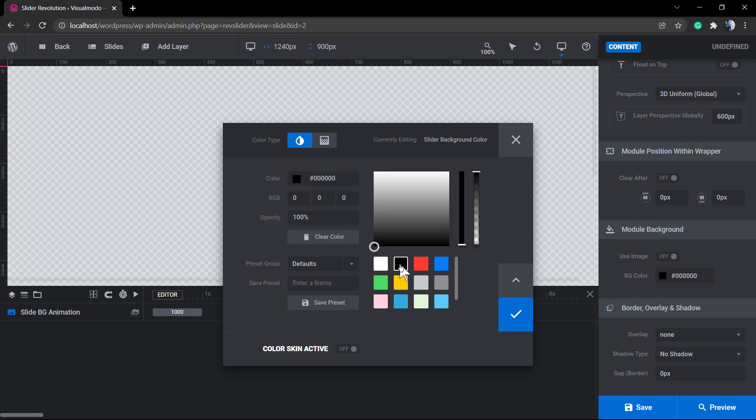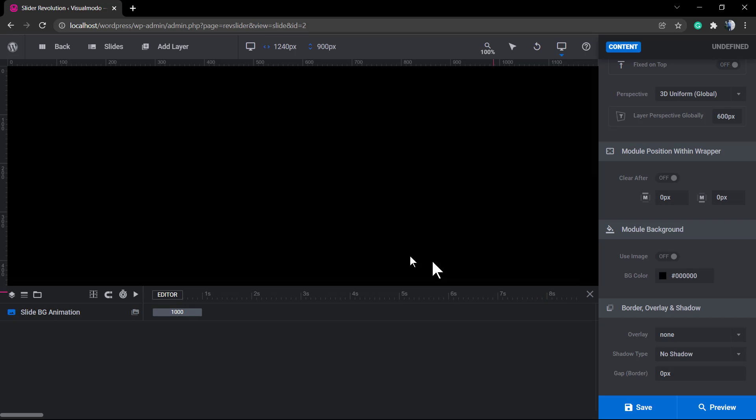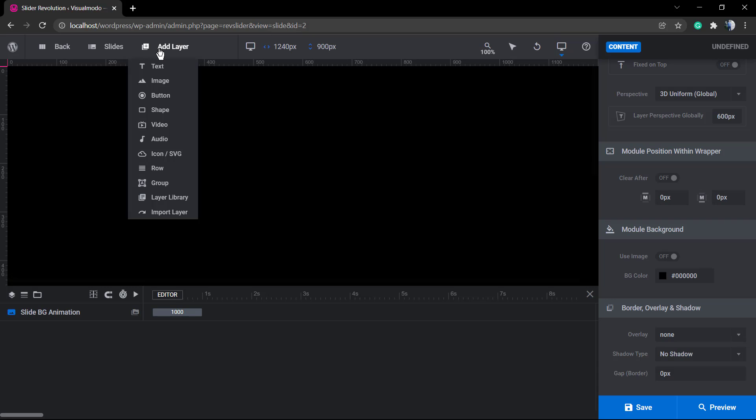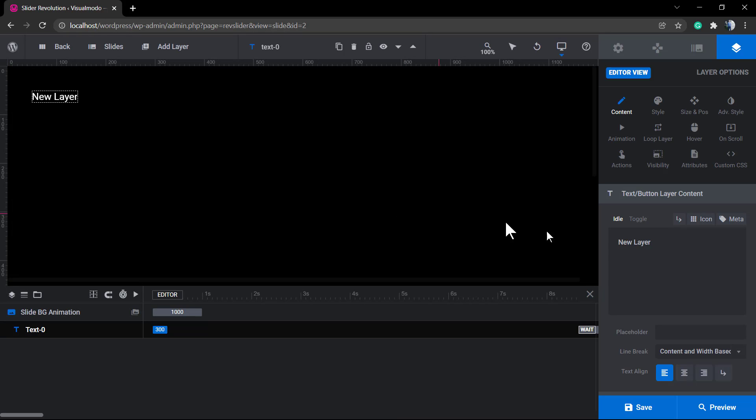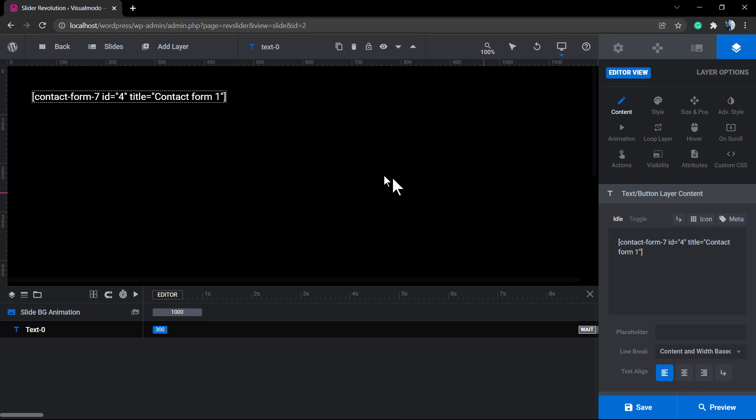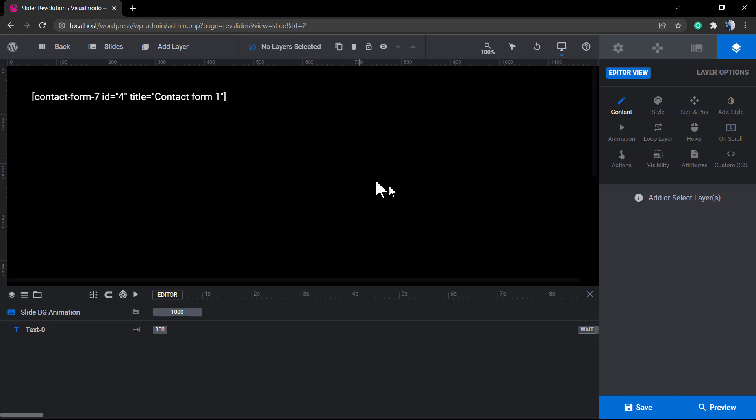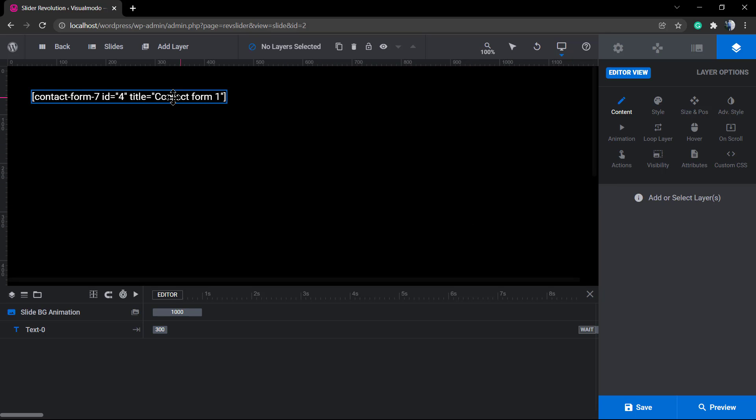I can apply a color background to this new slider just to make it easier to view. Now I'm gonna be adding the contact form shortcode. Go to Add Layer at the top left corner of your screen, apply a text layer, and simply paste the contact form shortcode right here.